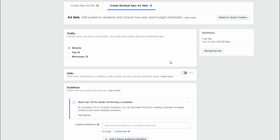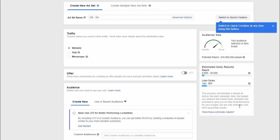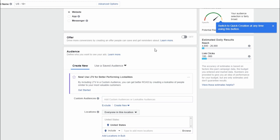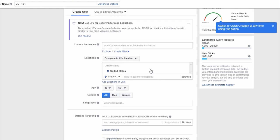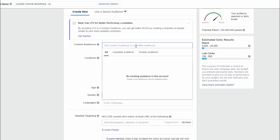We're not going to mess with multiple ads because as a beginner we just want to set up one ad and see what the process is all about. Let's call this ad set 'YouTube Channel Advertising' just to give you an idea. We'll scroll down to the Audience section.